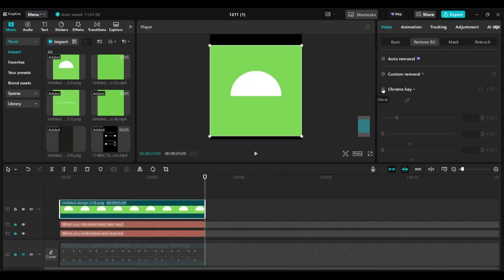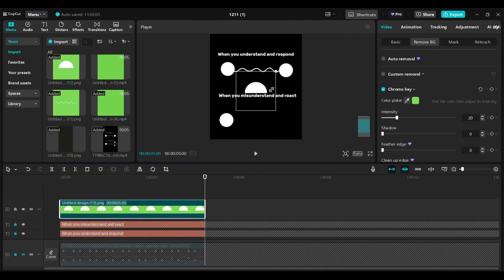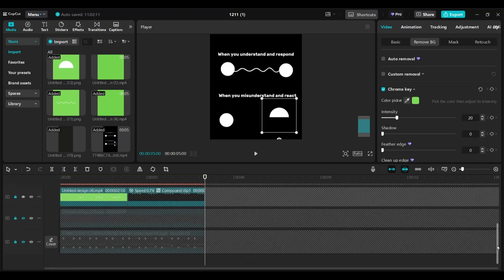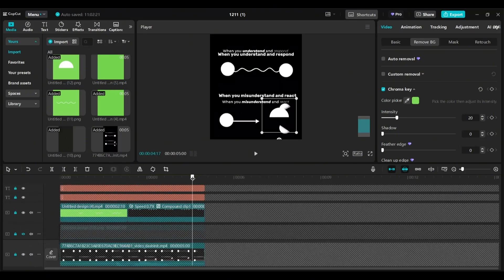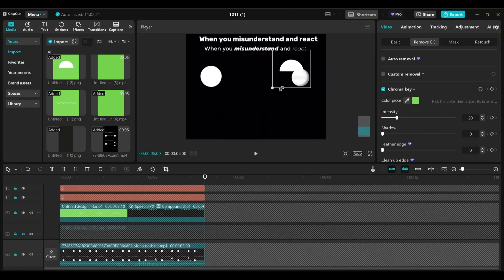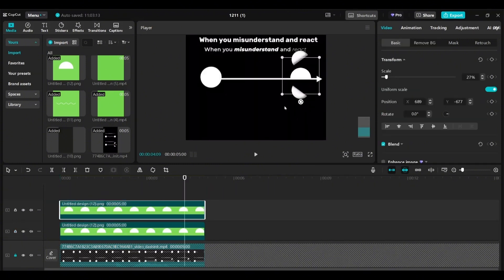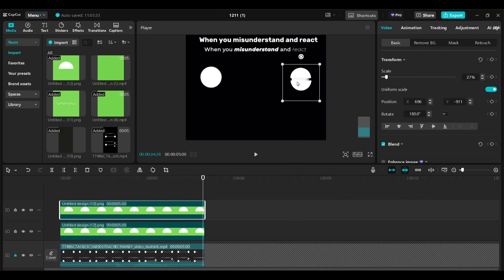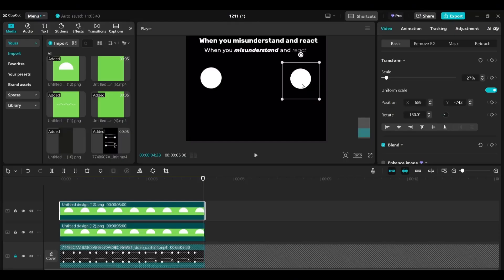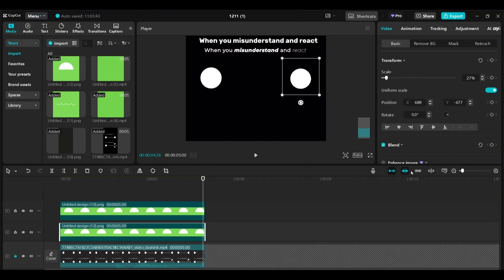Now we're going to move on to the next animation. I'm going to add the semicircle and resize it to match the position in the video we're reproducing. I'm showing and hiding the reference video to see where to position it. I'm duplicating the first semicircle and rotating it 180 degrees to position those two semicircles to make a perfect circle. If you can't do it by reference, you can align the top and bottom semicircles by giving both the same X position.